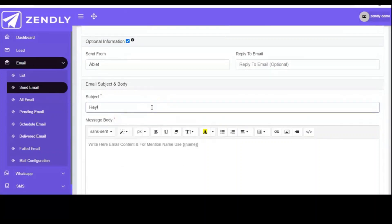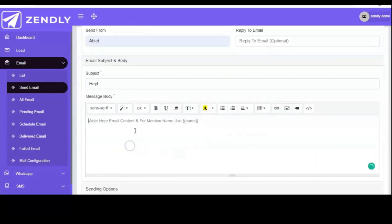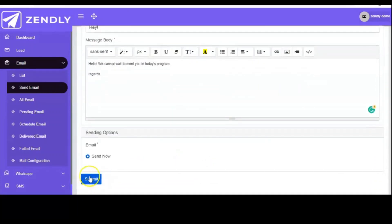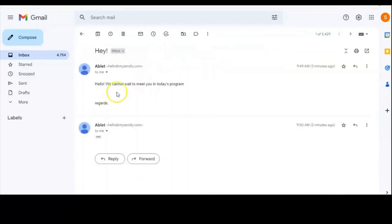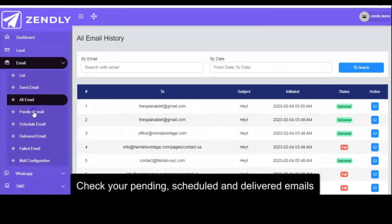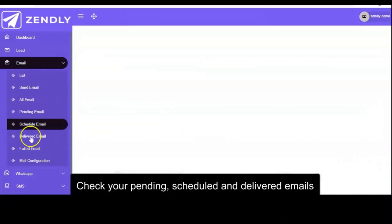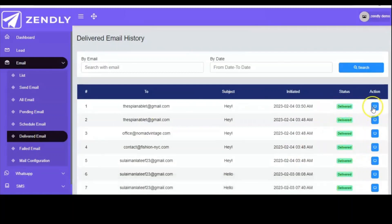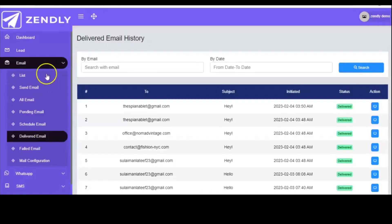You introduce the subject of the mail you want to send out, depending on what you want to type. Then you type in your message — the body of your message here — and click on submit. It is as simple as ABC. It's already delivered: 'Hello, we cannot wait to meet you in today's program.' You can check all the emails you've sent, your pending emails, scheduled emails, and delivered emails. When you click on the blue button, the message will pop up. This is very simple and easy to use.